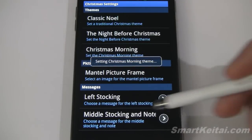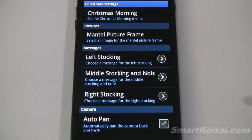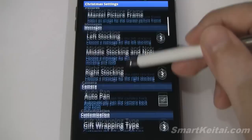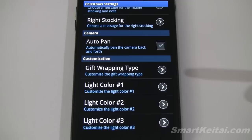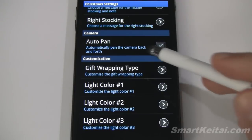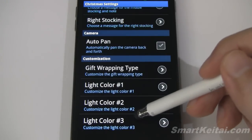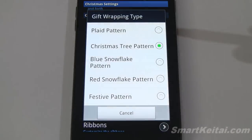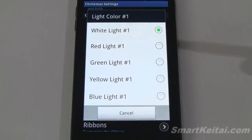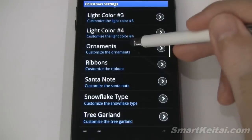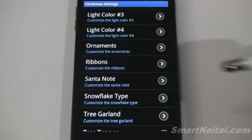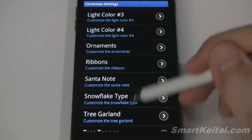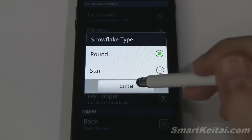Let's switch to Christmas Morning. Below that you can change the picture in the picture frame above the mantle, accessed through your gallery. You can change the message on the three stockings above the fireplace. You can turn on auto pan mode — if you turn that off you can manually swipe to transition through the scene. Additional options include gift wrapper type, light color, ornament type or color, ribbons, and the Santa note — you can set it to nice or naughty, or disable it completely. Snowflake can be round or star.